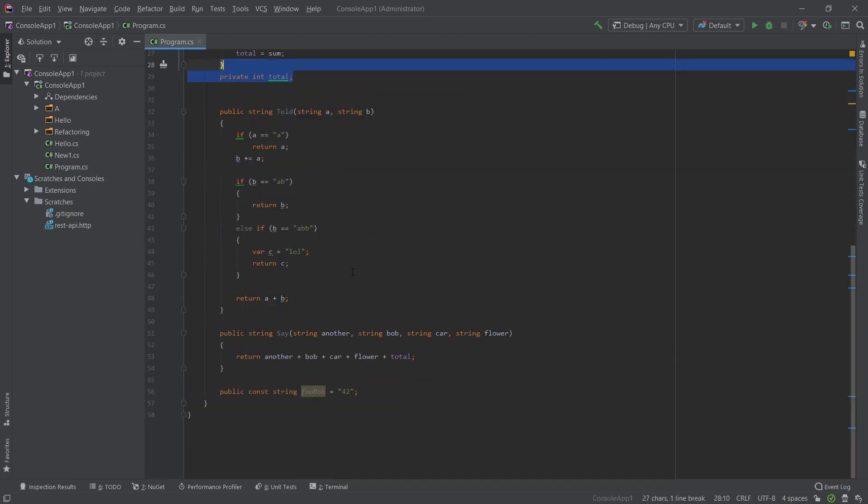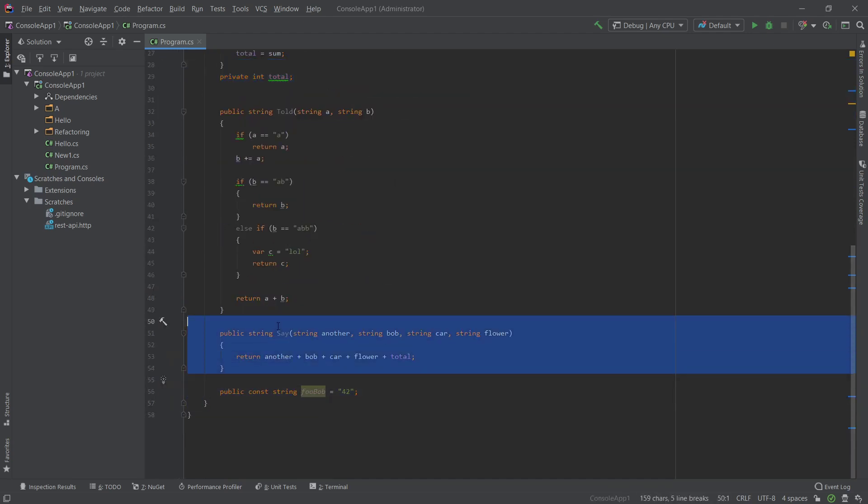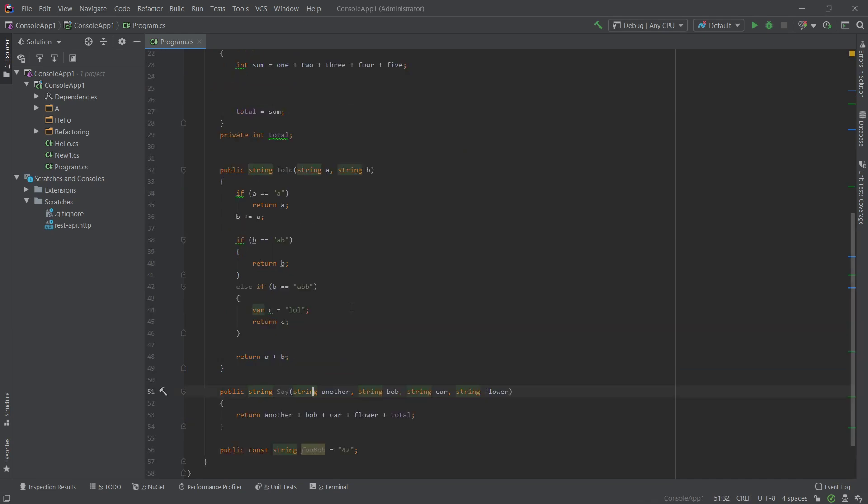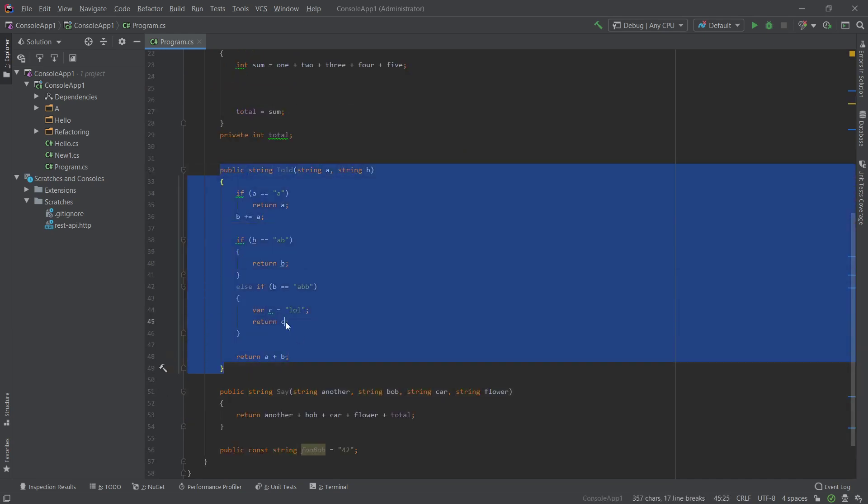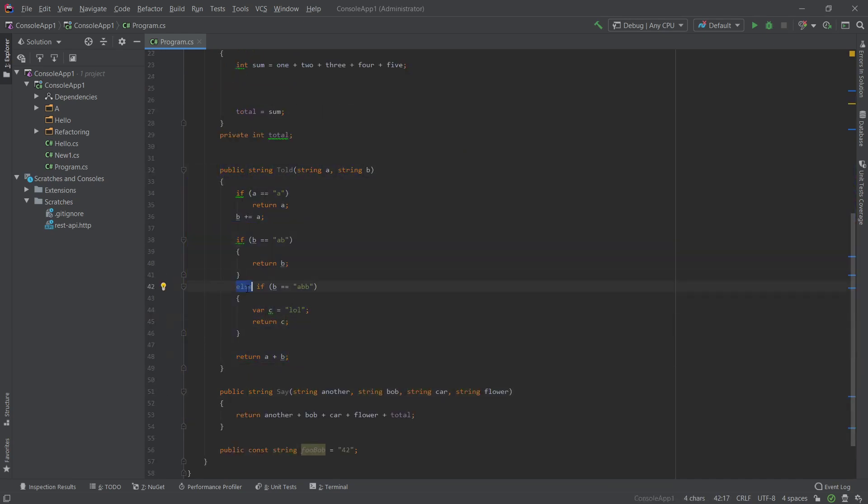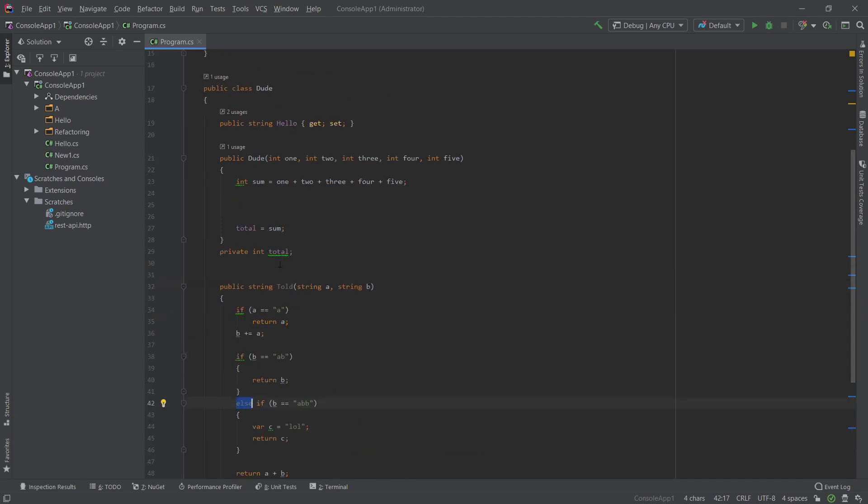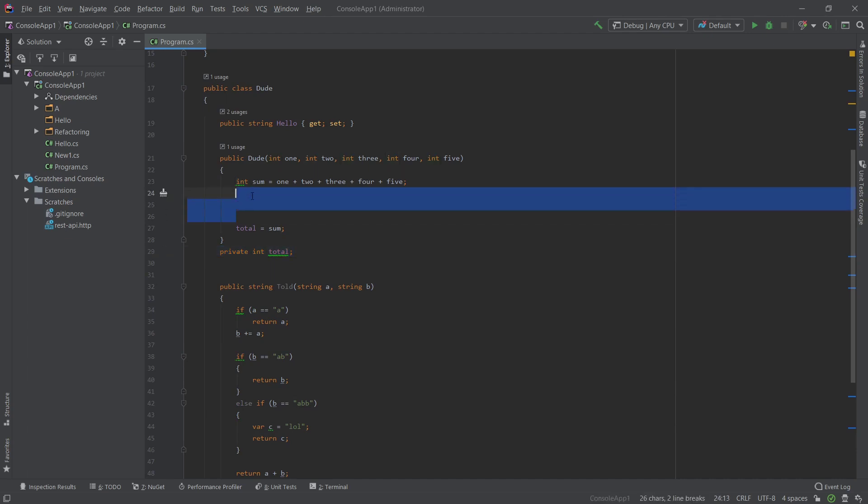I have a function with quite a few variables, another function with some redundant code like this else here, and just generally like this field could be read-only and some space here. Now if you watch the key binding episode, I pretty much have it bound to Control Alt F, and that's the silent code cleanup.